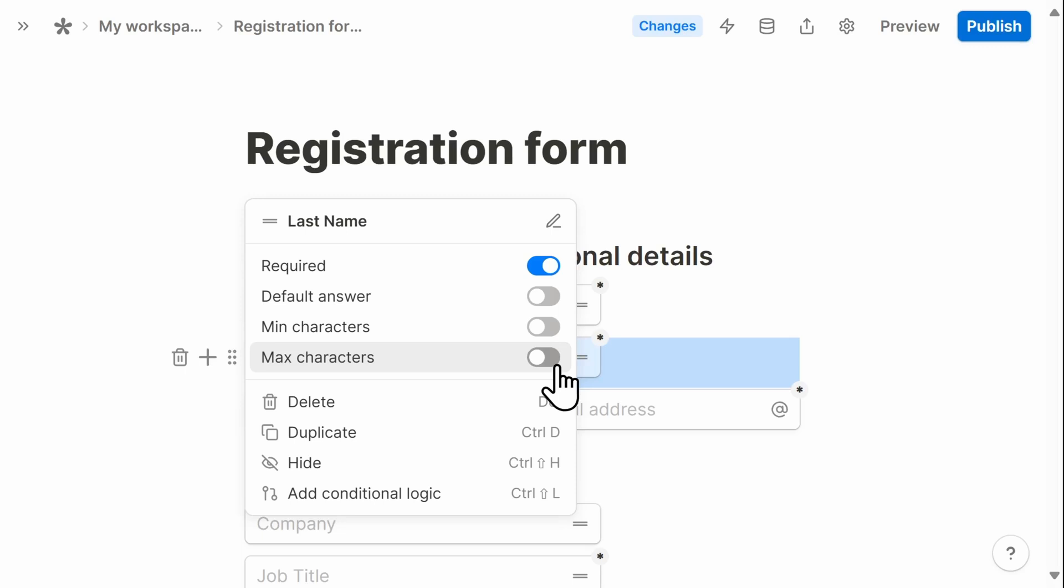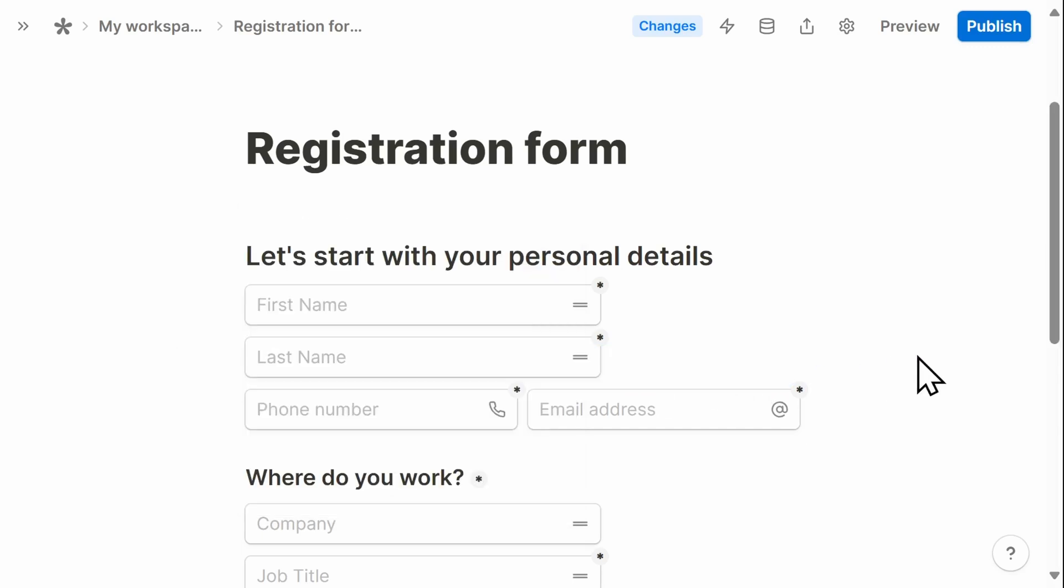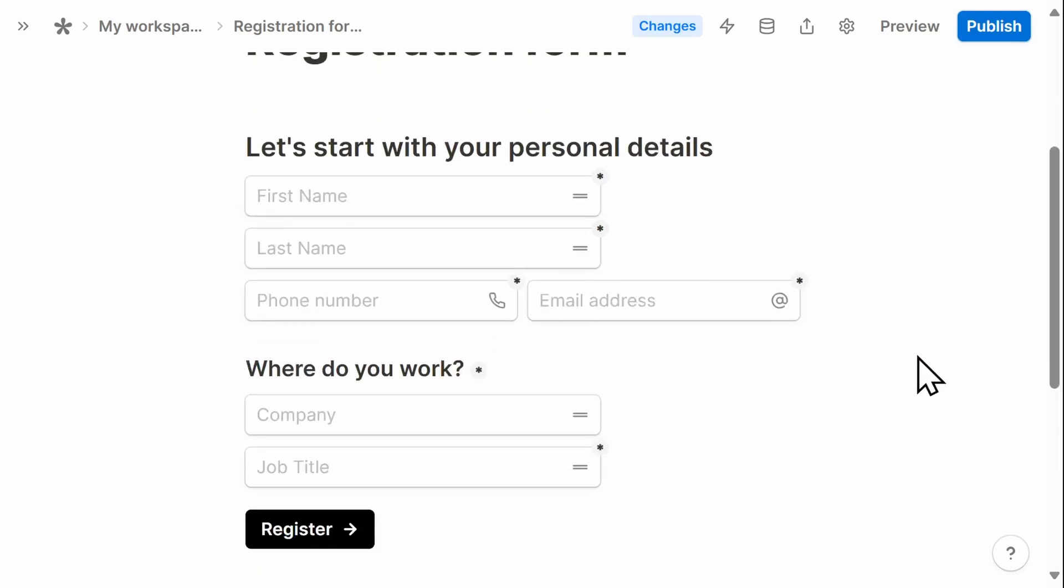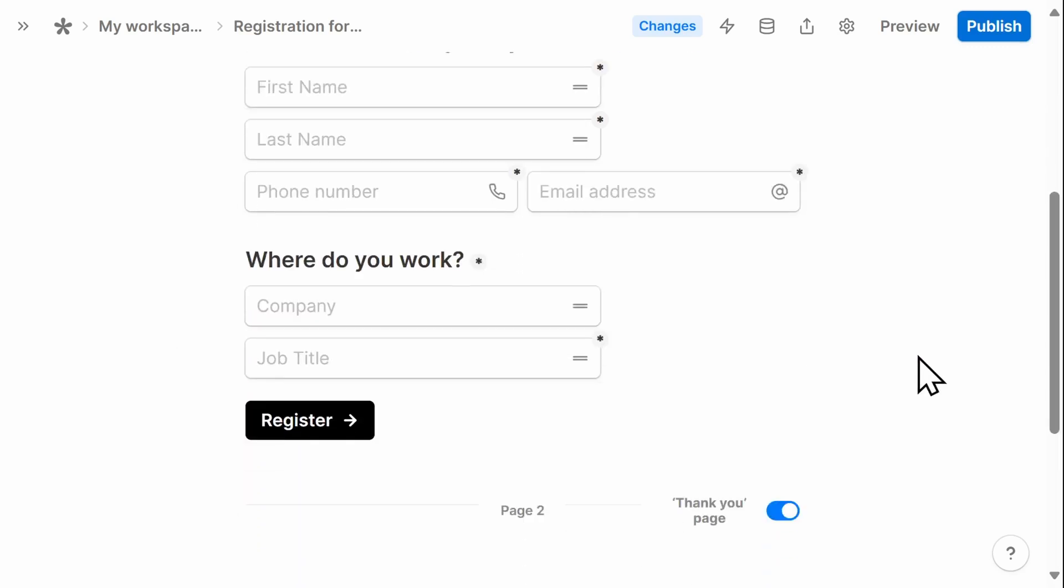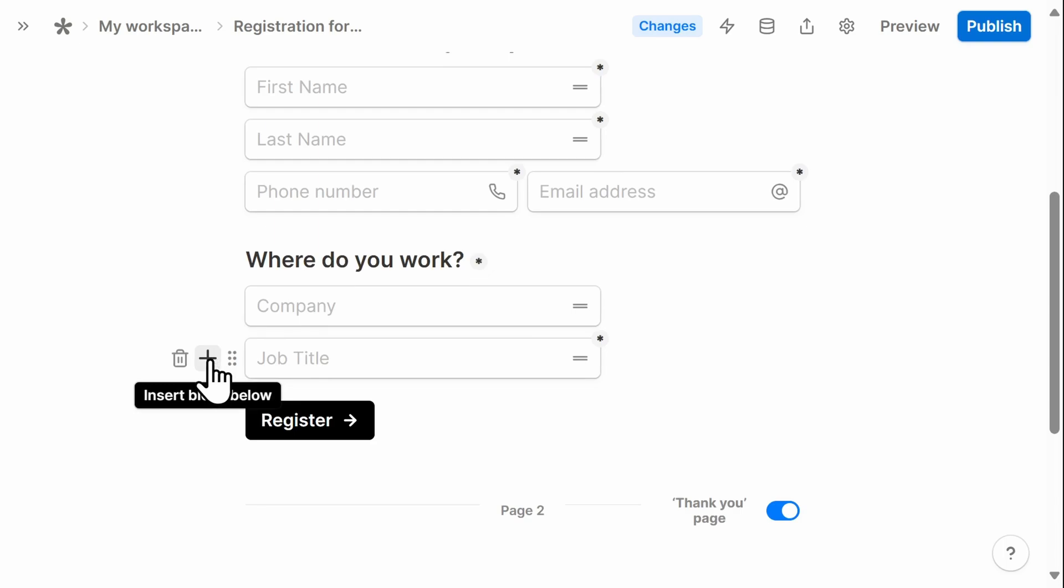In addition to the questions that are already on the registration form template, I want to add some of my own. The first is going to be whether or not the conference attendee needs a hotel room. To do that, I'll select the plus button above where I want this new text block to appear.